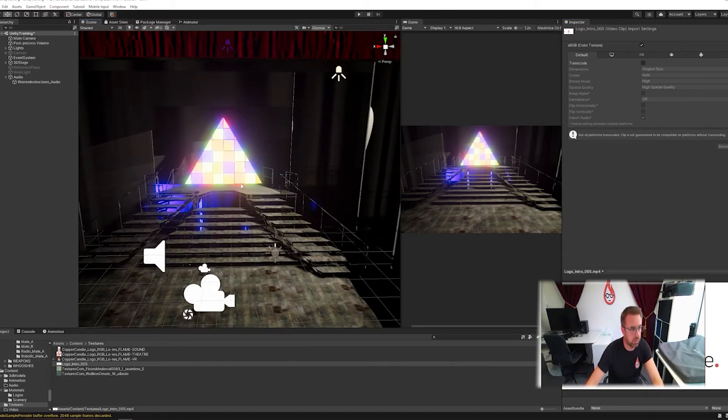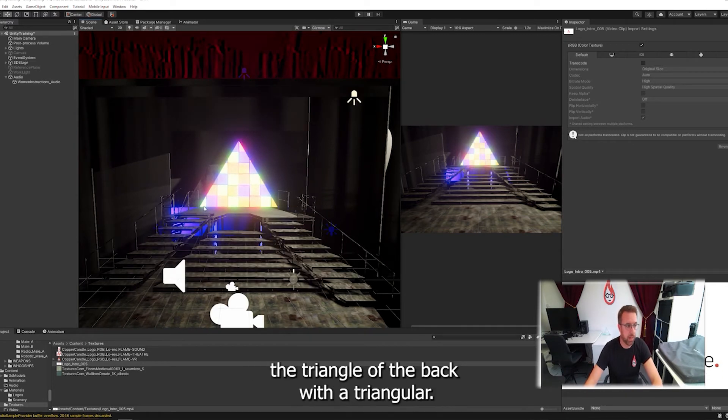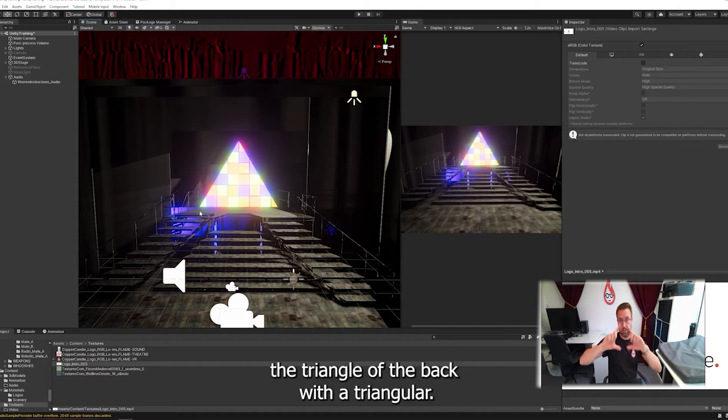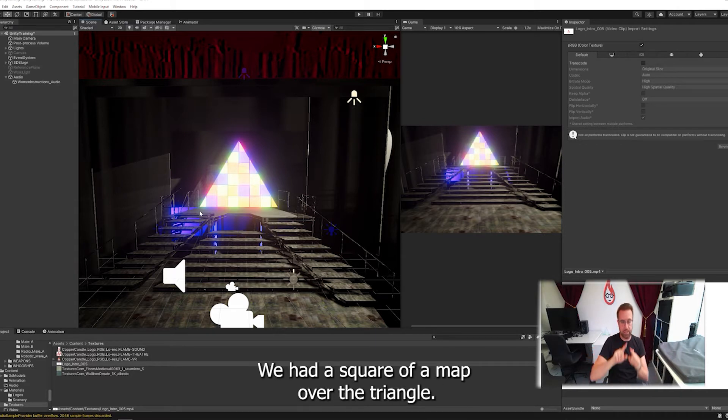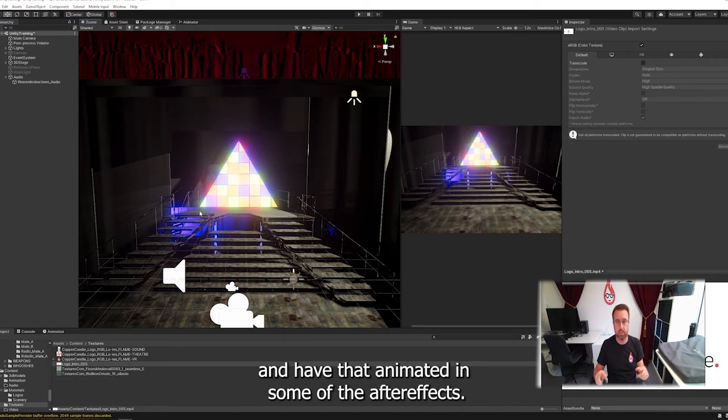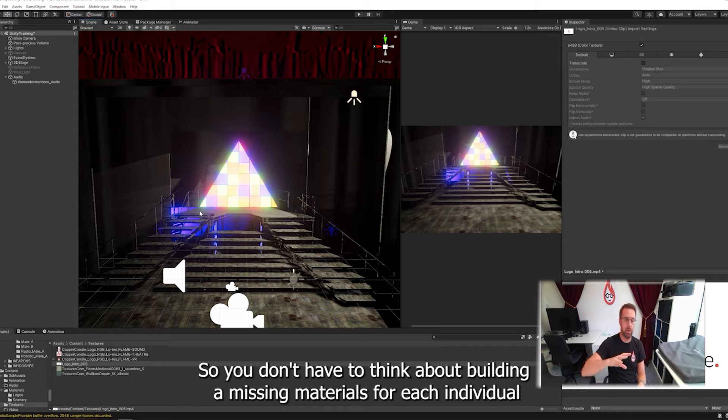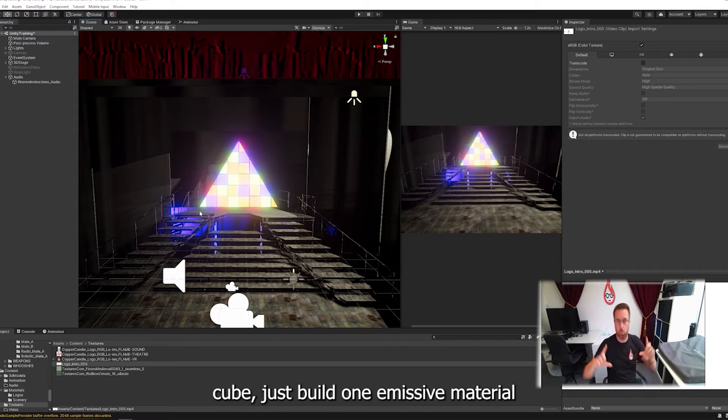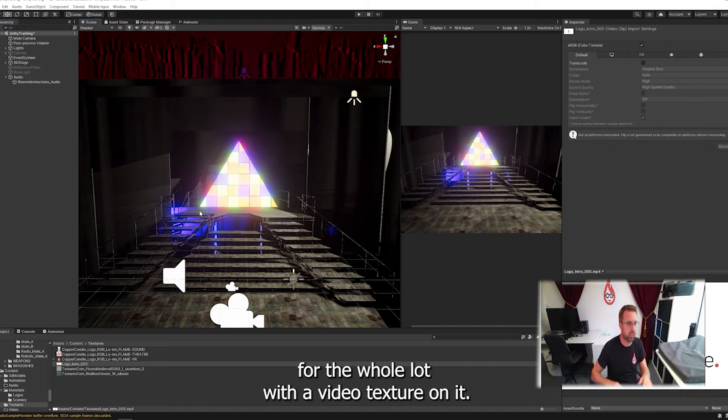What you could do if you wanted to, if you had a project like this one, is replace the triangle at the back with a triangular UV mapped mesh. We had a square UV map over the triangle. You could then place a video texture over that for the square tiles and have that animated in something like After Effects. So you don't have to think about building emissive materials for each individual cube, just build one emissive material for the whole lot with video texture on it.